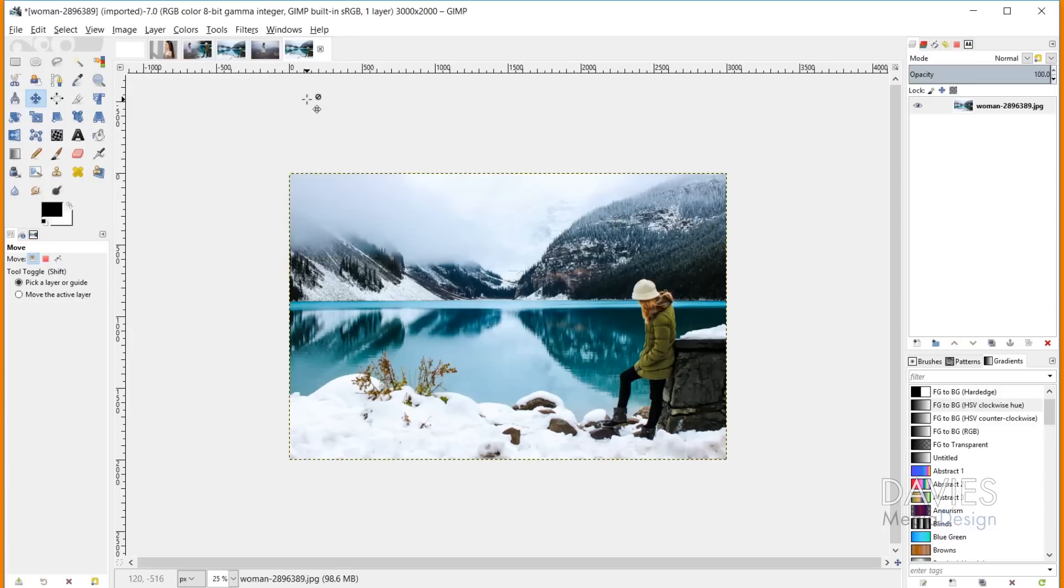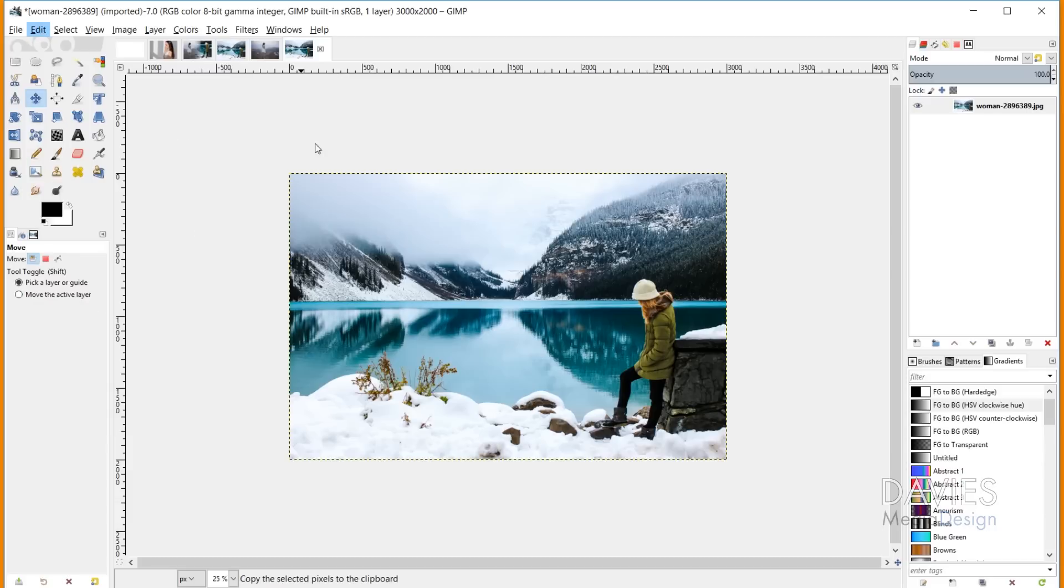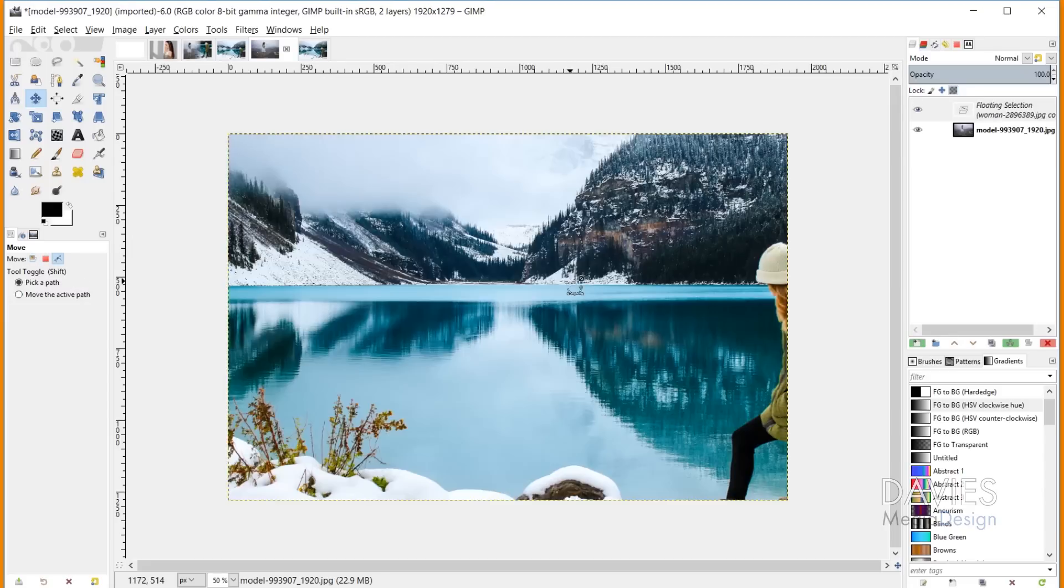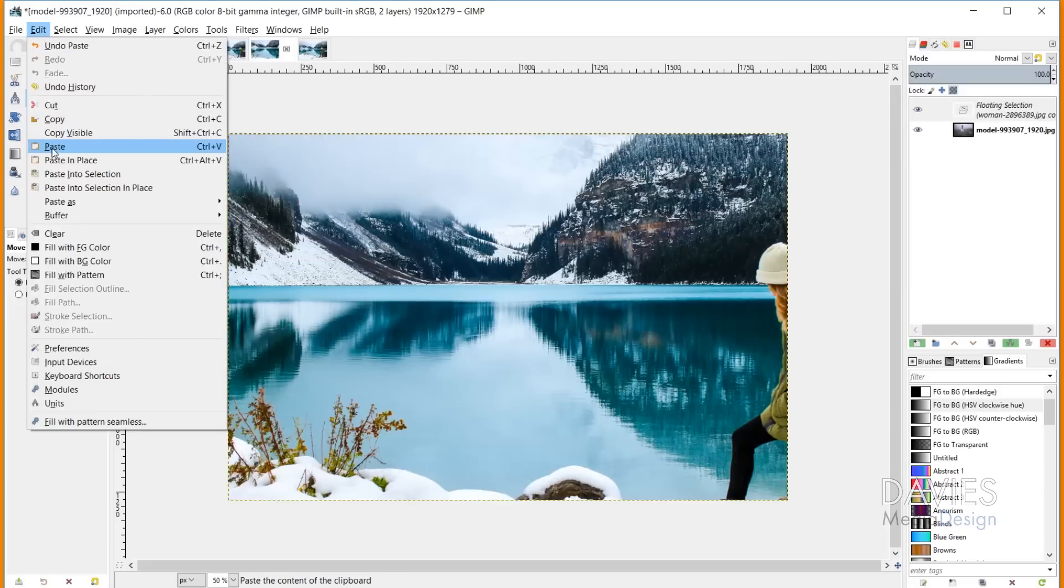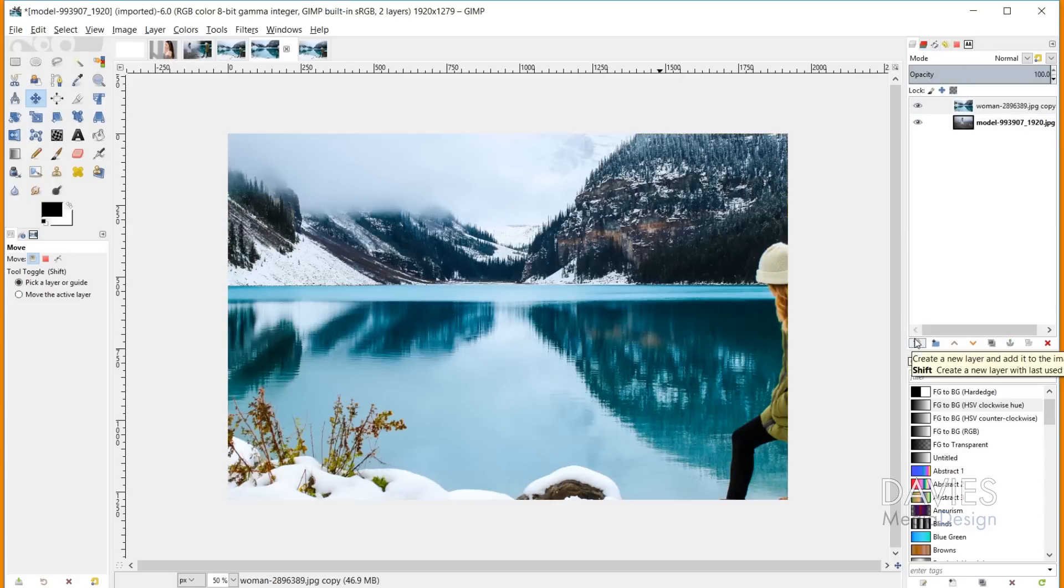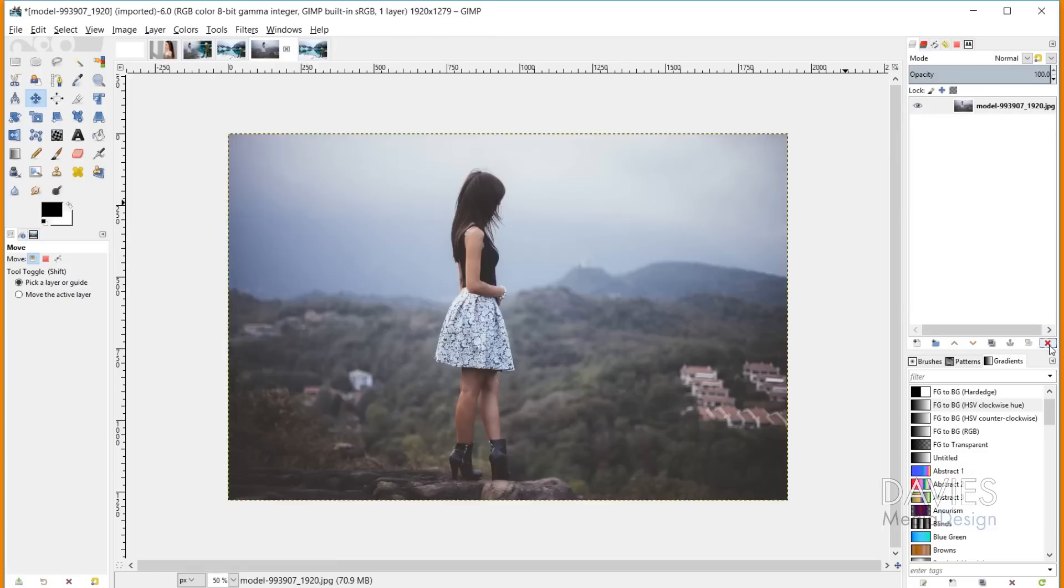Once I've done that, I can go to Edit, Copy to copy this layer, then come to my other composition and hit Ctrl V or Edit, Paste. That pastes this as a floating selection layer. Click on that layer and click here to create a new layer, which puts this image on its own layer in our composition. Let me delete this to show you another option.